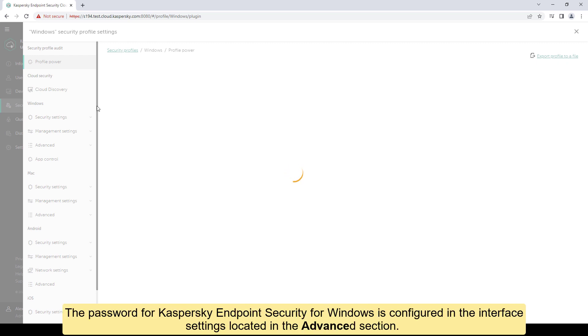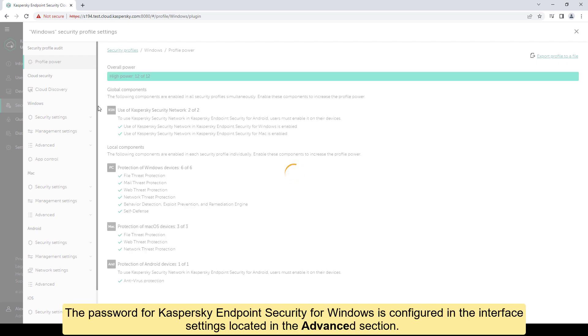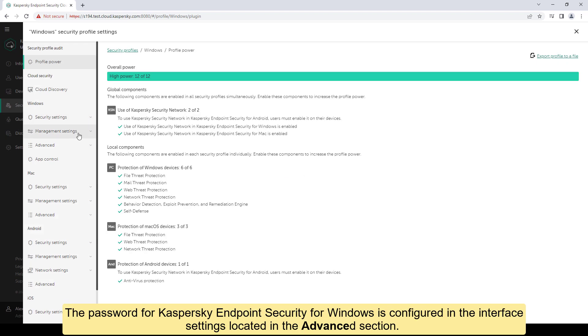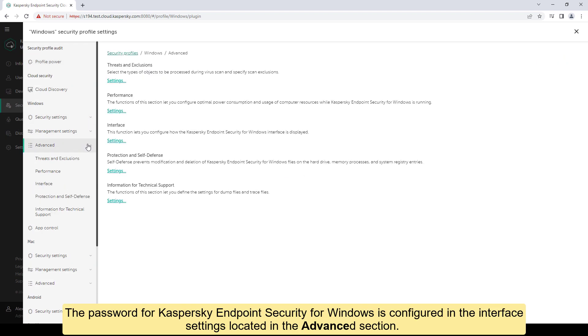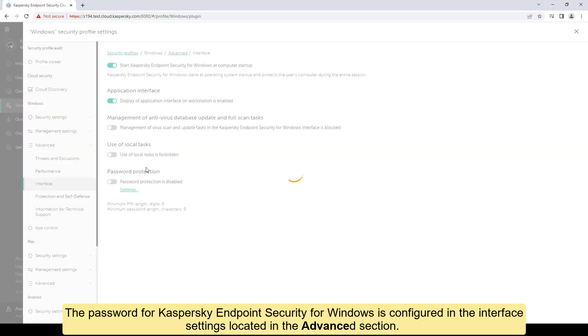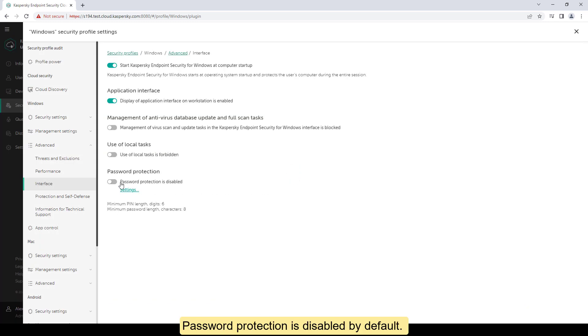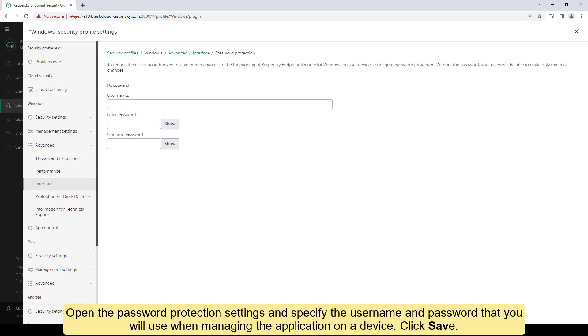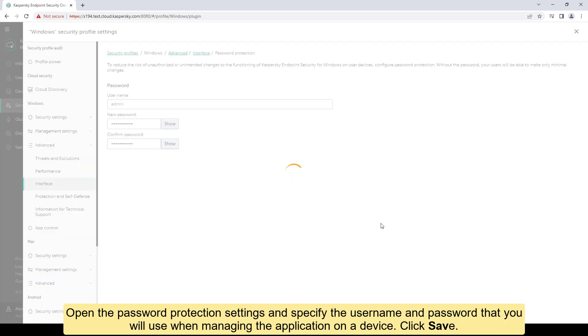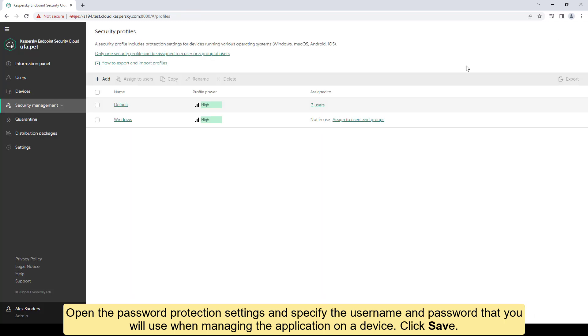The password for Kaspersky Endpoint Security for Windows is configured in the interface settings located in the advanced section. Password protection is disabled by default. Open the password protection settings and specify the username and password that you will use when managing the application on a device. Click Save.